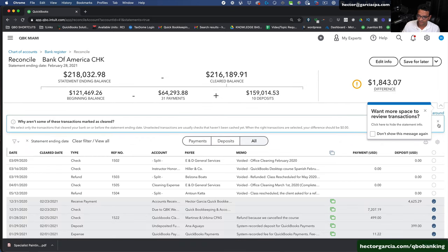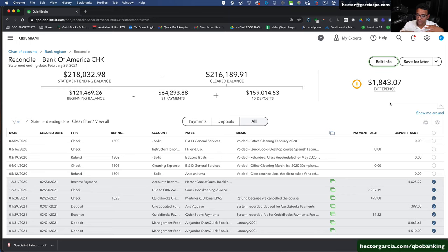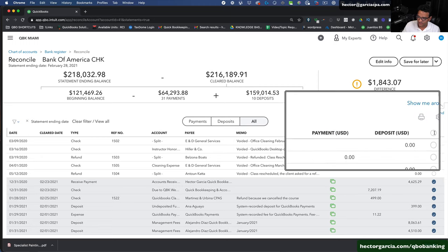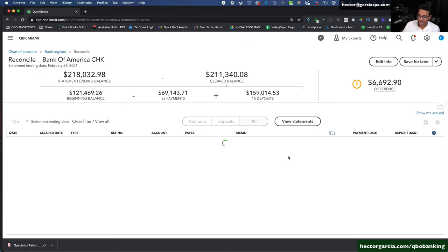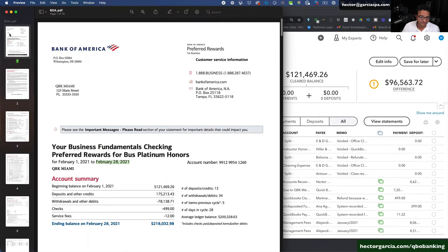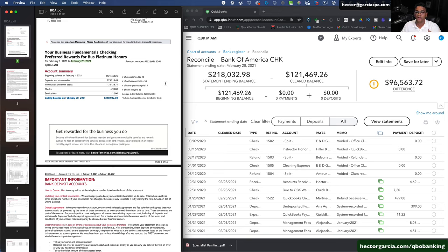Depending on how QuickBooks is configured — if you have bank feeds and transactions downloading automatically — there may be various issues preventing an immediate zero difference. For now, I'll click the 'Check All' button to select all transactions, then click it again so zero transactions are selected. Reconciling means we've already entered everything into QuickBooks, and now we're verifying that what QuickBooks says matches what the bank says.